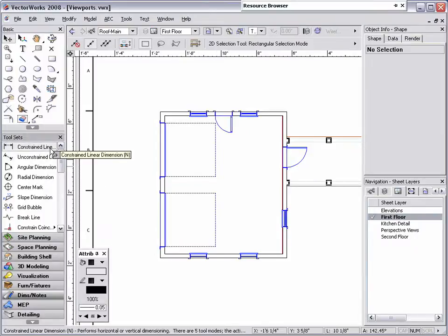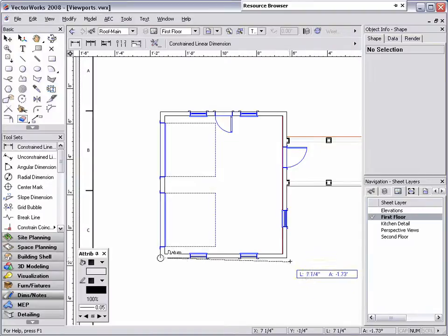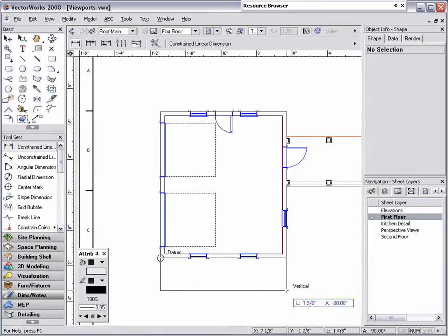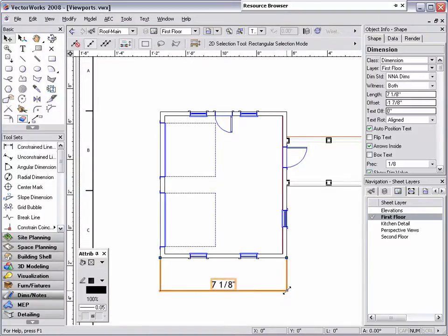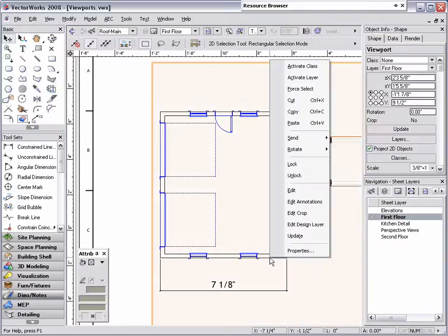The reason this happens is because any objects that need to be drawn to scale must be drawn in the viewport annotations mode. Anything drawn directly on the sheet layer is drawn at a 1 to 1 scale.